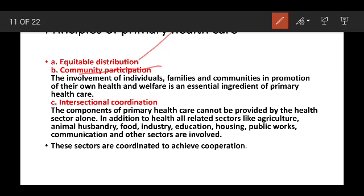The components of primary health care cannot be provided by the health sector alone. In addition to health, all related sectors like Agriculture, Animal Dispensary, Food Industry, Education, Housing, Public Works, Communication, and other sectors are involved.